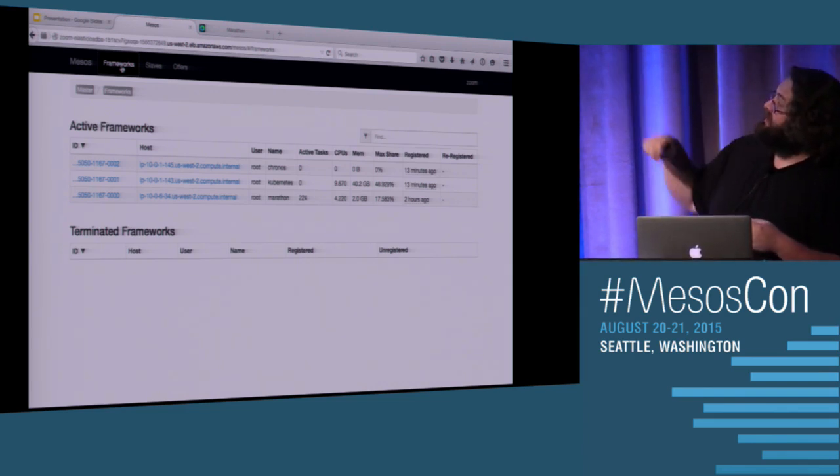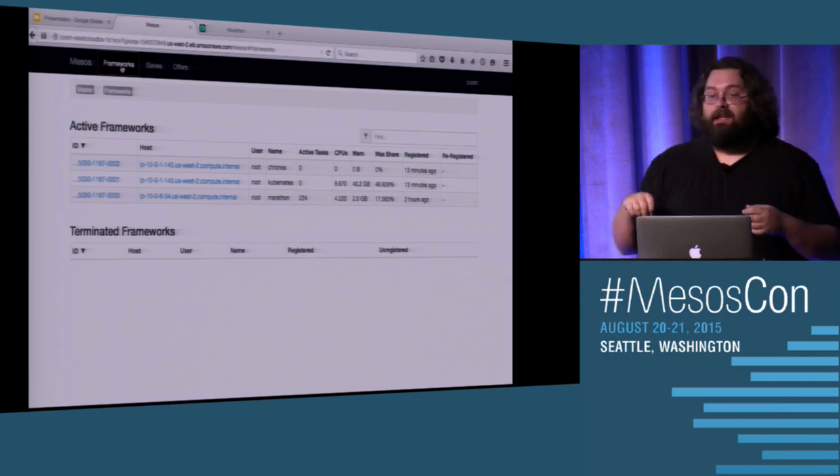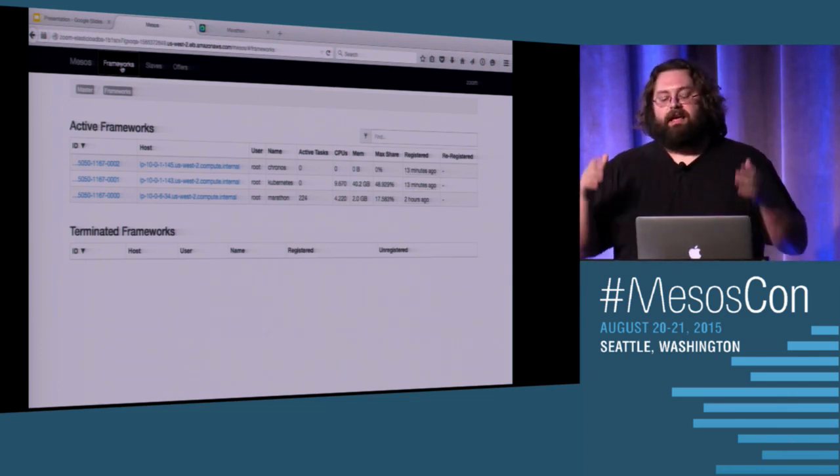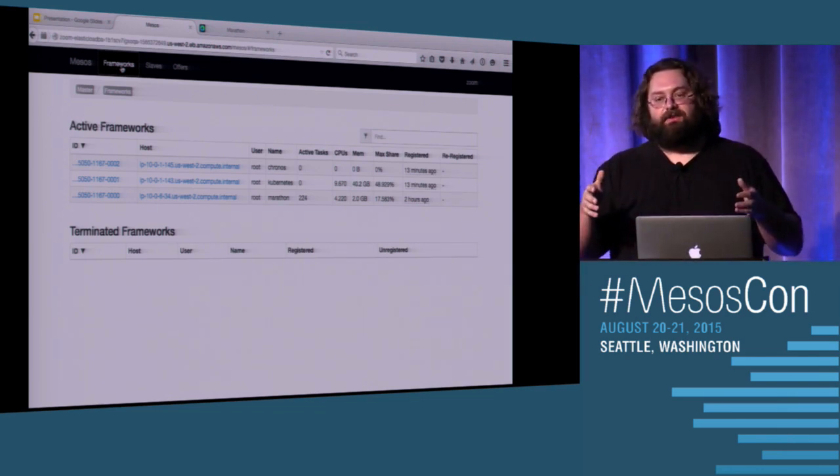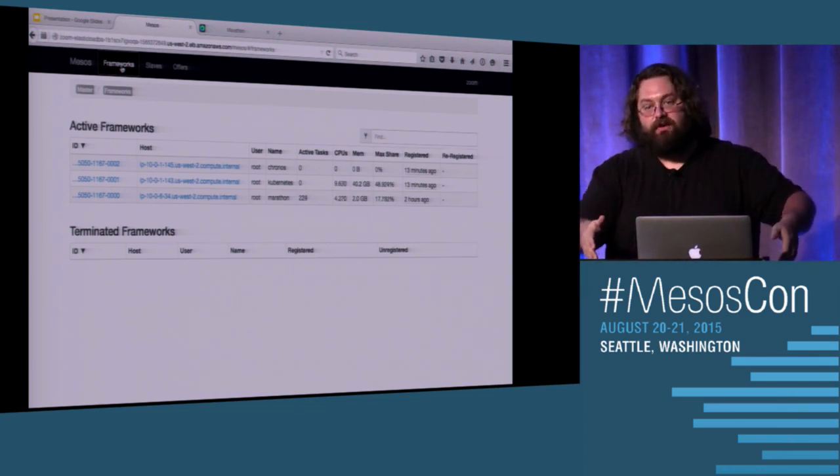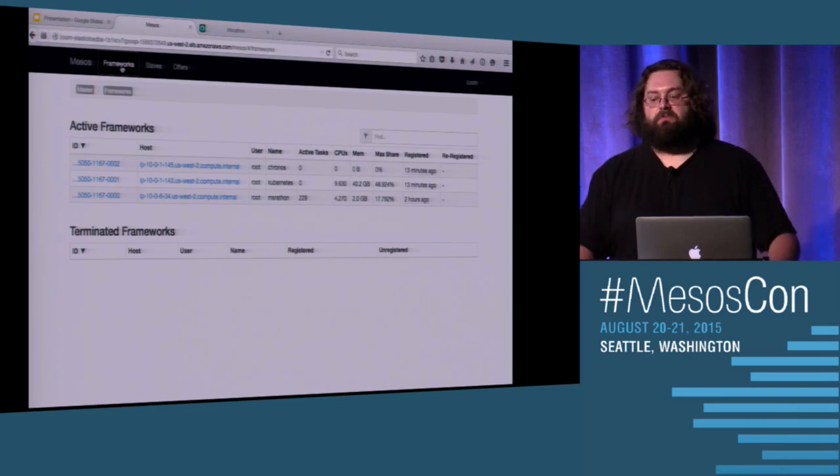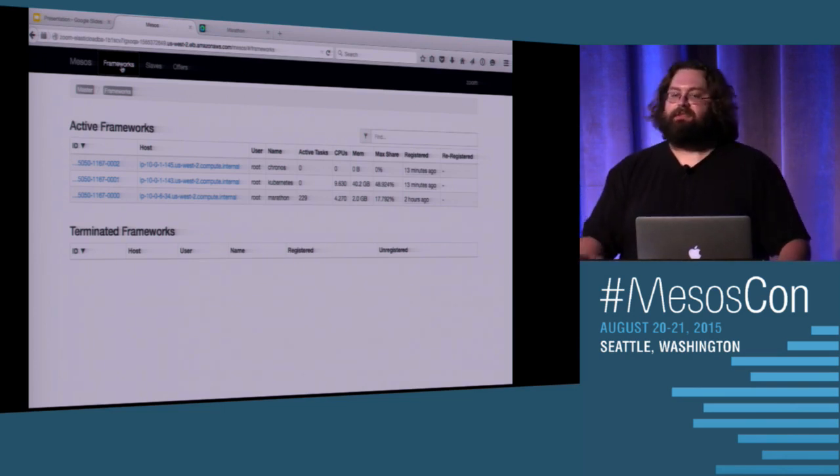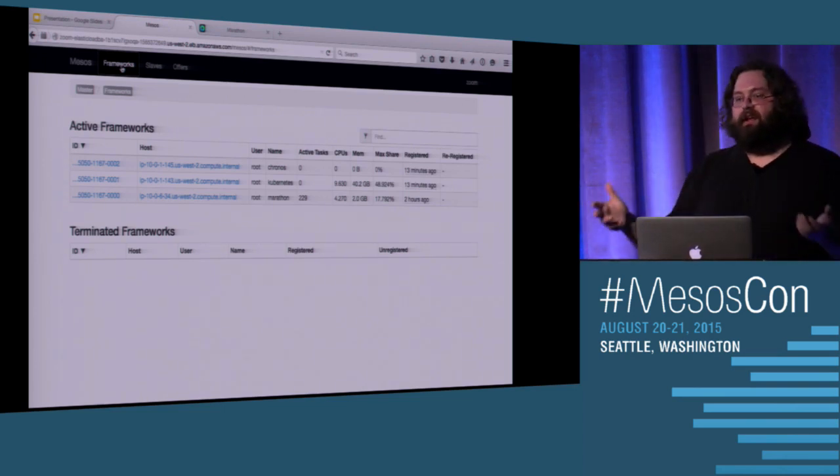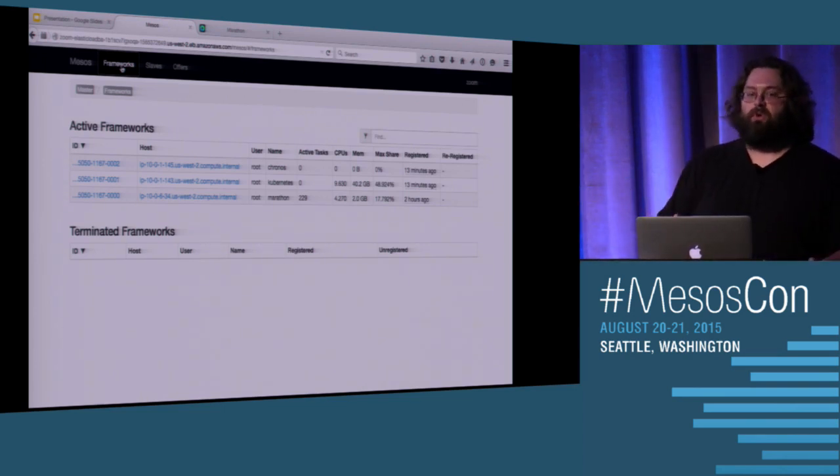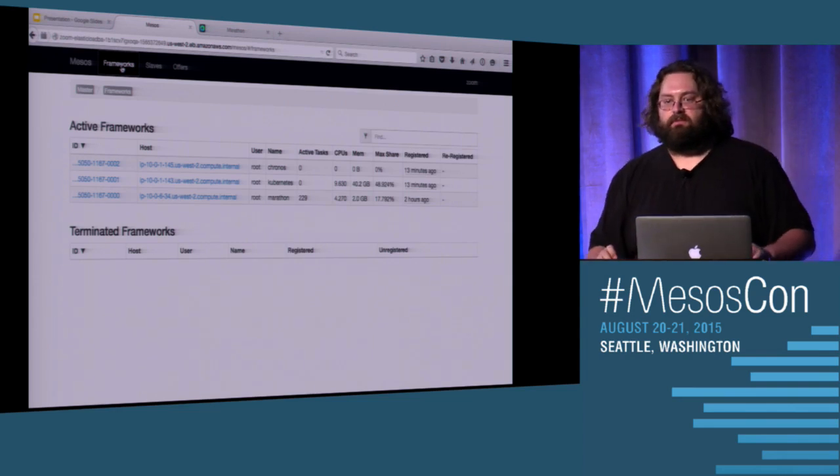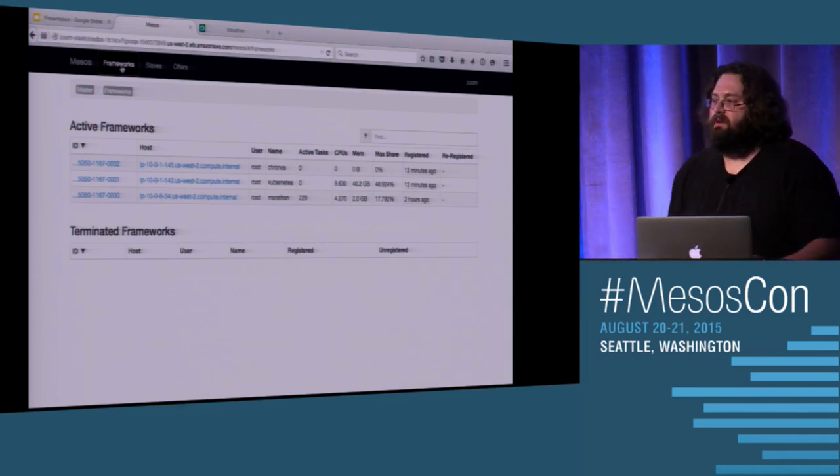And you can actually configure DRF with different weights. And so you can say, I know Kubernetes has 48% of the cluster. Wow, that's really going. Anyways, I know that it has 48% of the cluster. But it can have that. And so I still want to give it resource offers. But it's not sufficient, again, for guarantees. That's where Quota really comes in.